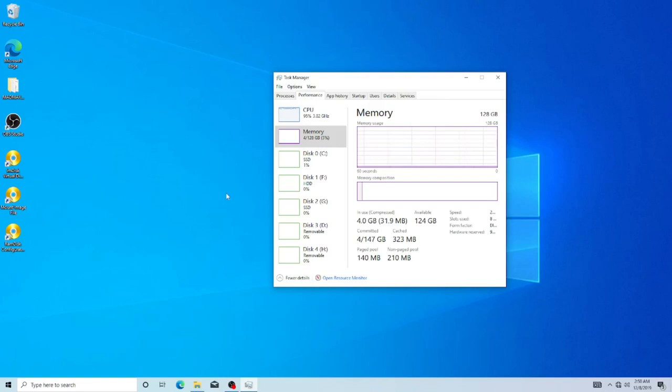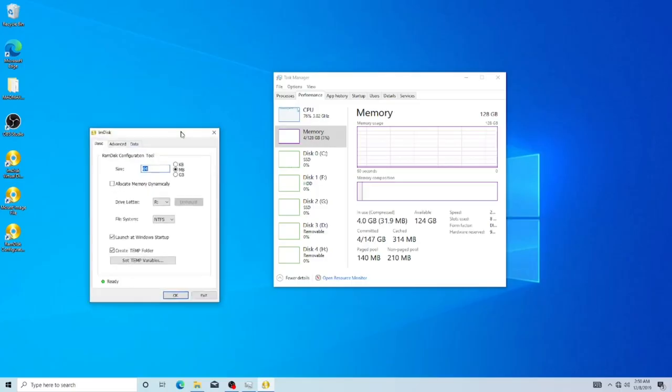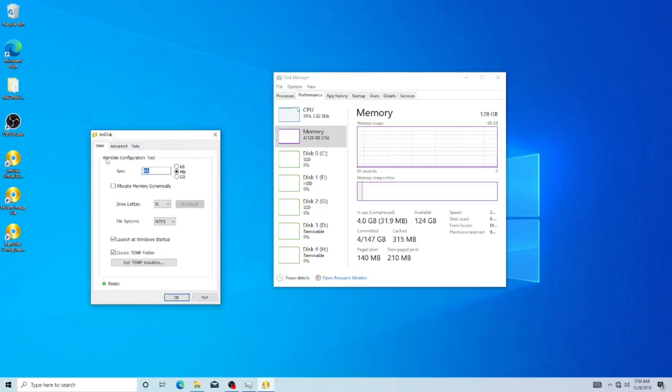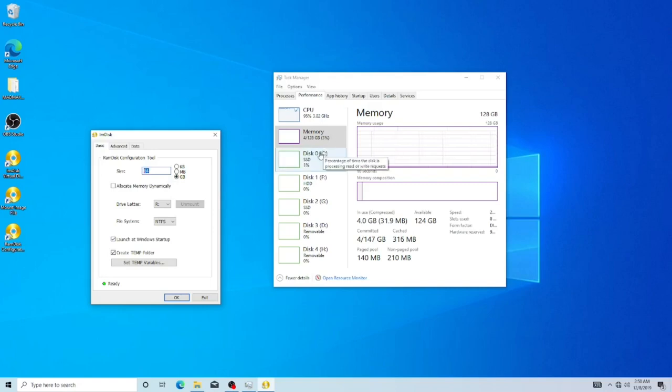What we're going to do is open the RAM disk configuration. It does ask for user account control again, go ahead and allow that. We're just going to fill in this basic page here. We're going to do gigabytes and I'm going to say, since it's 110, on this system I'll just go 114.